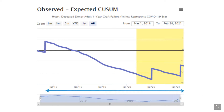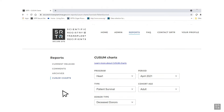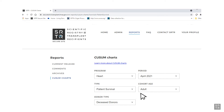You can change the range to focus on a shorter, more specific range. SRTR produces separate reports for adult and pediatric cohorts, and separate charts for living and deceased donor cohorts also exist.